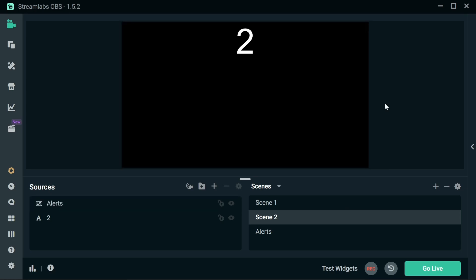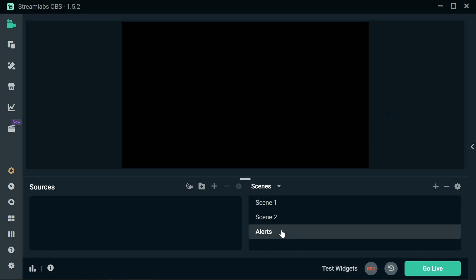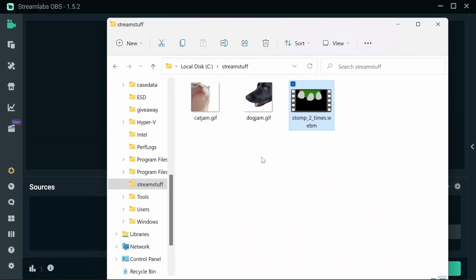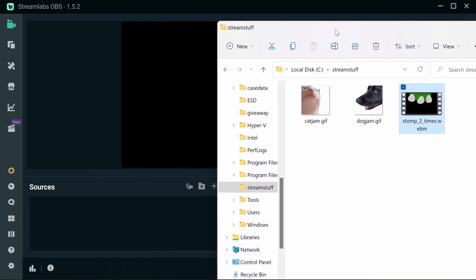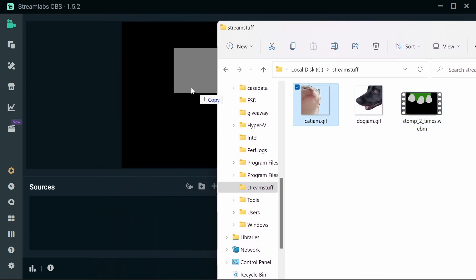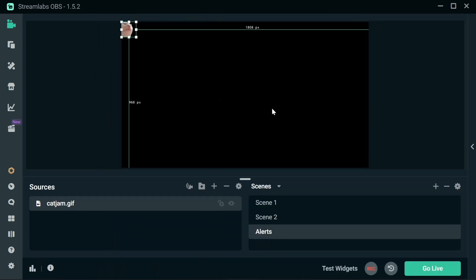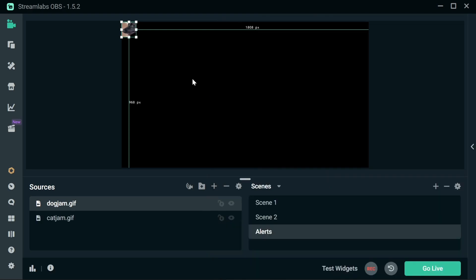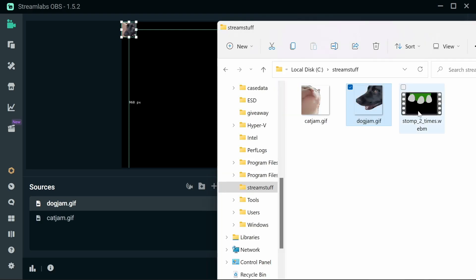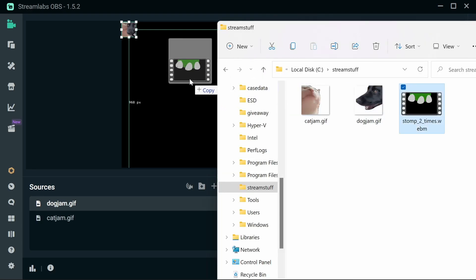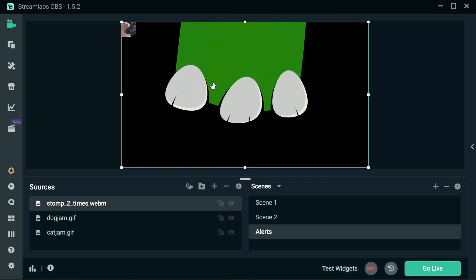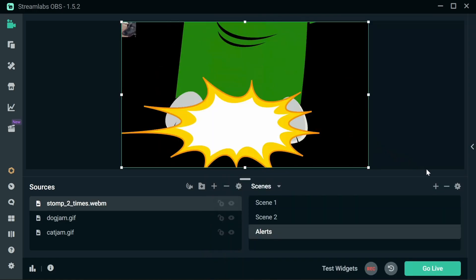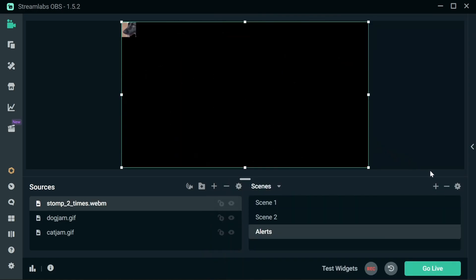So now we've got the scenes set up, we're ready to add in the elements. Make sure we're in the Alerts scene. This bit's actually really easy. I would keep the images and video you want in a particular location, but we can just drag these across. I'm going to drag them all off over one by one. So there's a Cat Jam, there's a Dog Jam, and there's a Steglosaurus Stomp from the Great Streamer there.